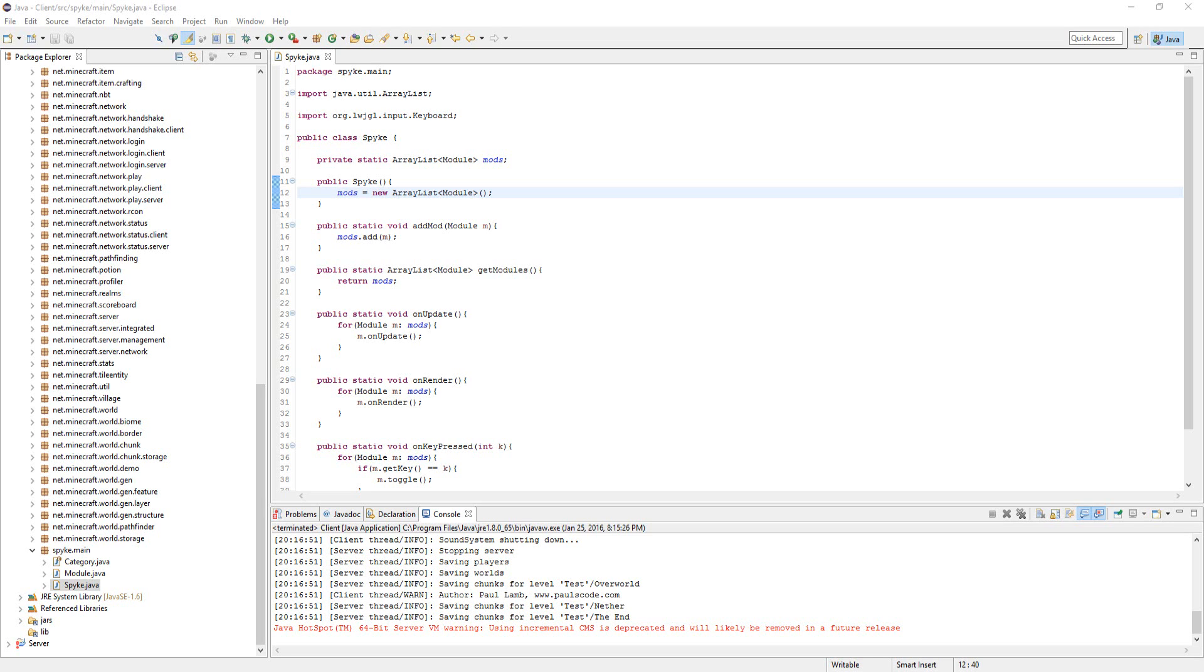Welcome back to part 4 of making a Minecraft hacked client. In this video, we're going to create a simple fly hack. Let's get right to it.